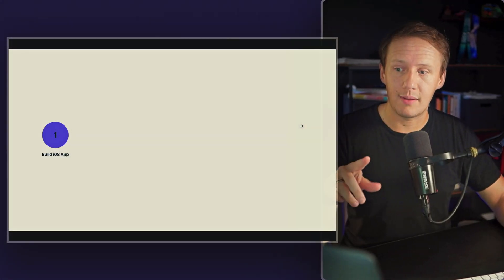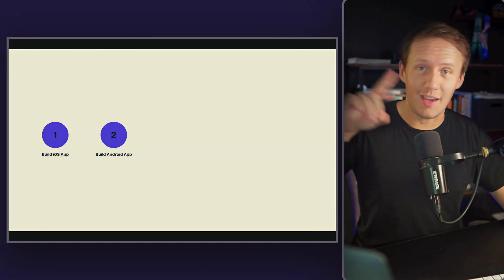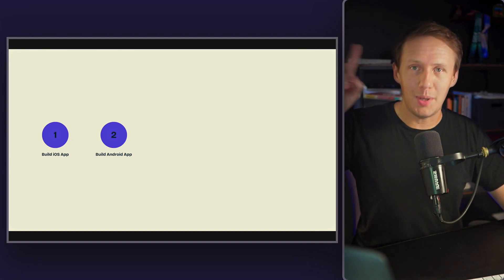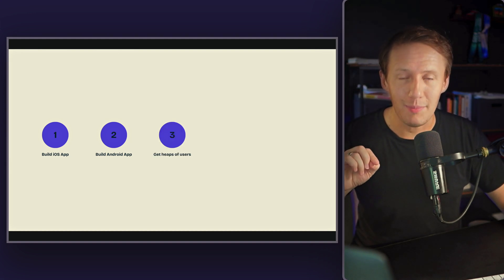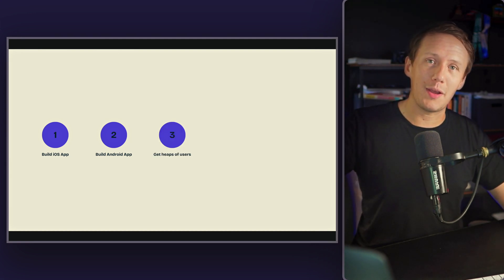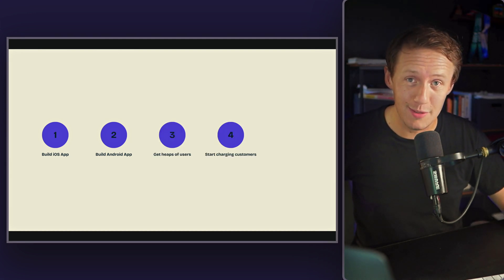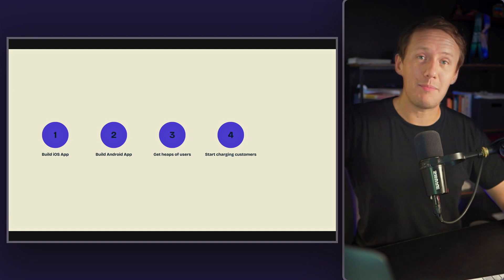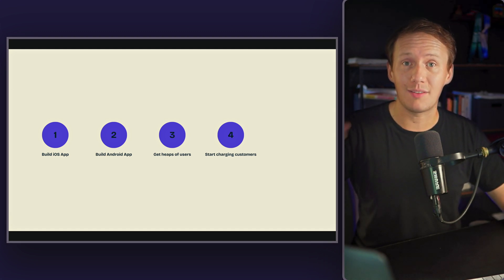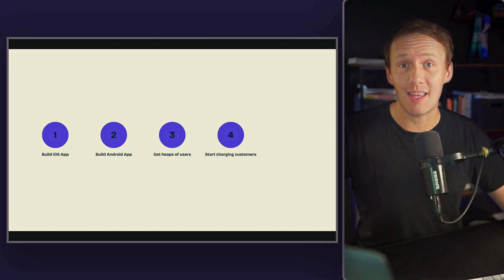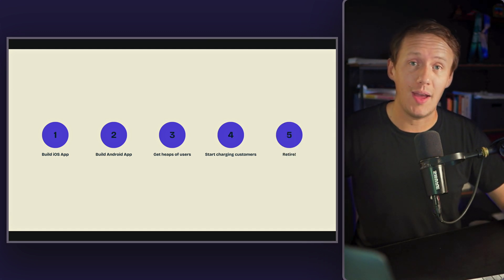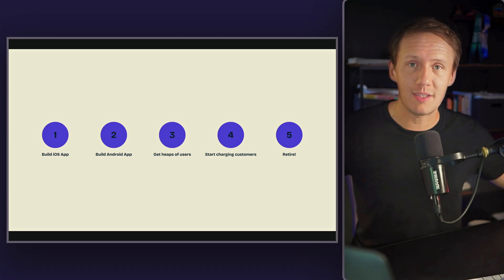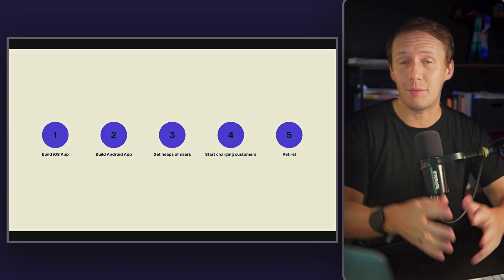The strategy that we had for our business was simple. Step number one is build out the iOS app. Step number two, build out the Android app. Step number three is get heaps of users to start using our app. Step number four, start charging bars and restaurants to list the events on our app. And then step number five is we'll be so rich that we'll be able to retire. In our minds, that sounded like a super solid game plan. And we figured that we could probably achieve all of that within six months.